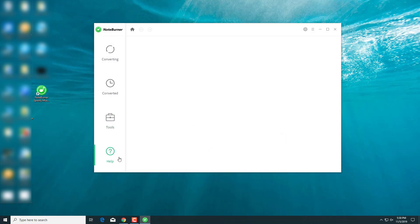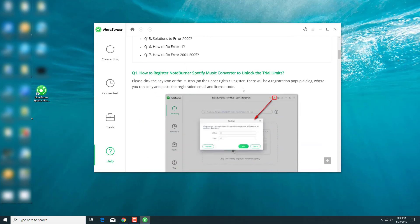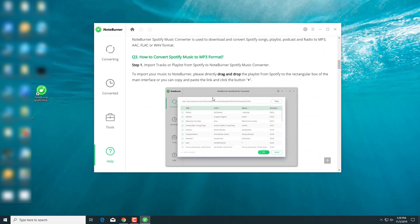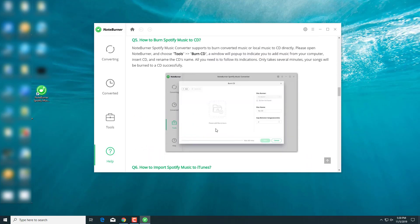And lastly, remember to check this up. Whenever you have a question or problem, just take a look at the Help Center here. Or if you can't find anything helpful here, you can contact our support team at NoteBurnerExport.com.